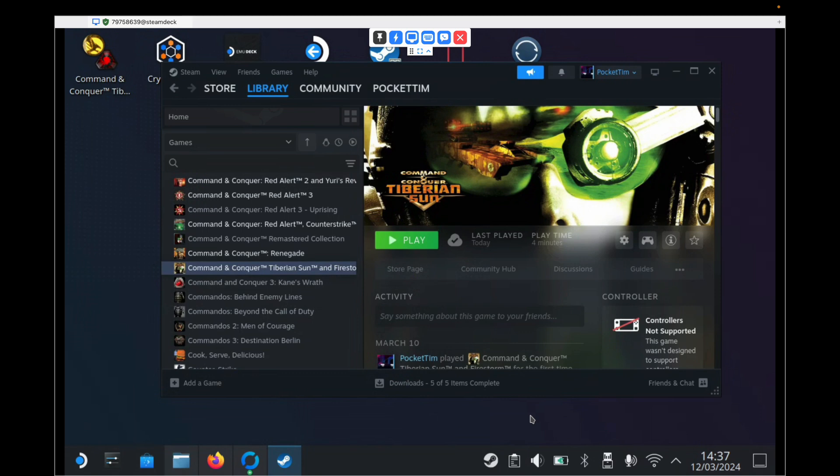About six months ago I created a video showing you how to do this, along with the game Red Alert 2, however that was for the non-Steam version of the game. It was an hour long, very complicated, and although it did work, it was just a really tricky process to go through.